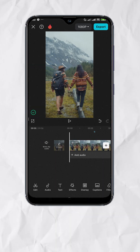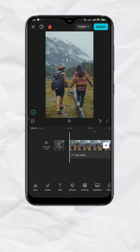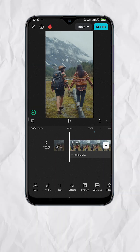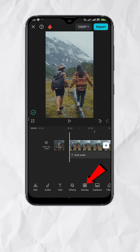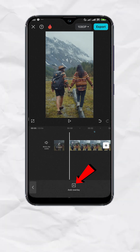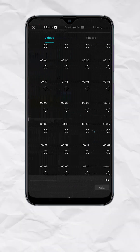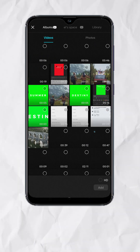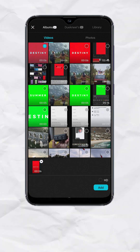Once done, open the project where you want to add the text — I have mine up here. Now tap on Overlay, then Add Overlay, and add the red screen video we just exported.